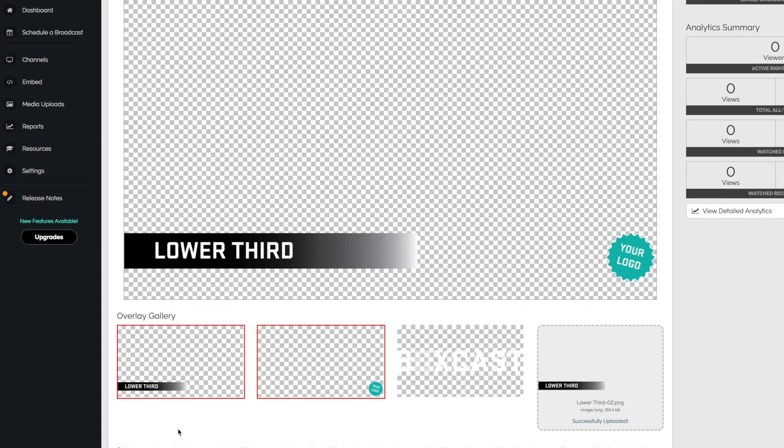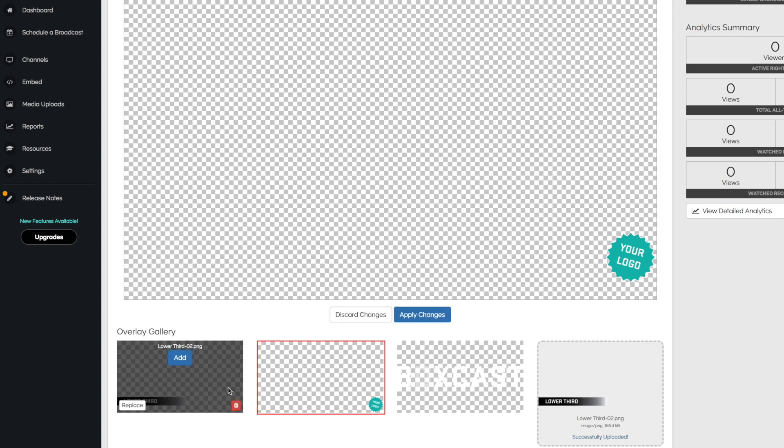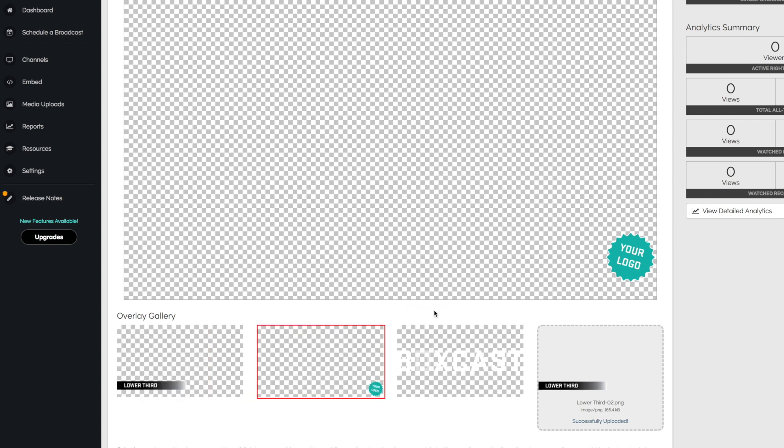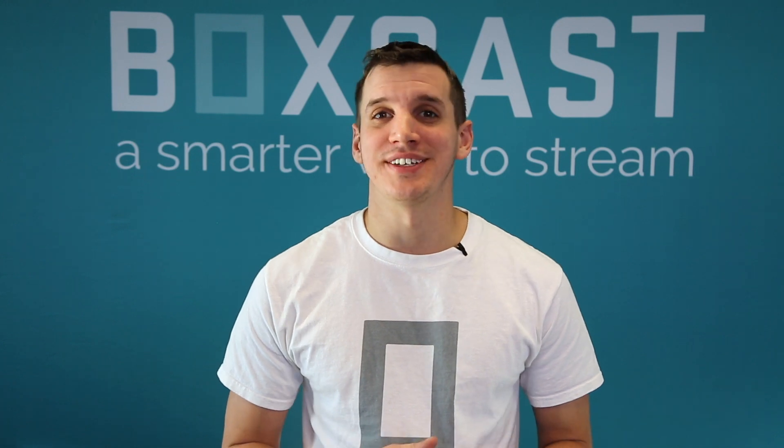If you'd like to remove an overlay at a certain point, just hover over the image you'd like to deactivate and tap 'Remove Overlay.' It's just too easy.